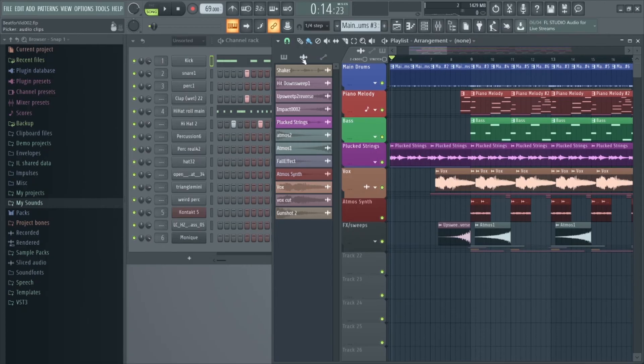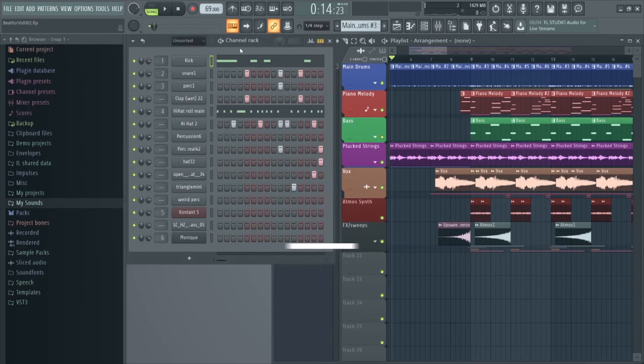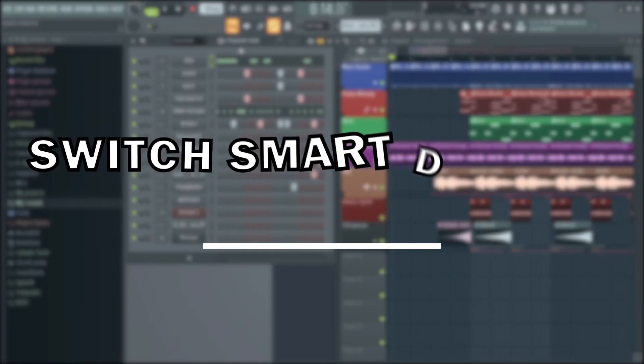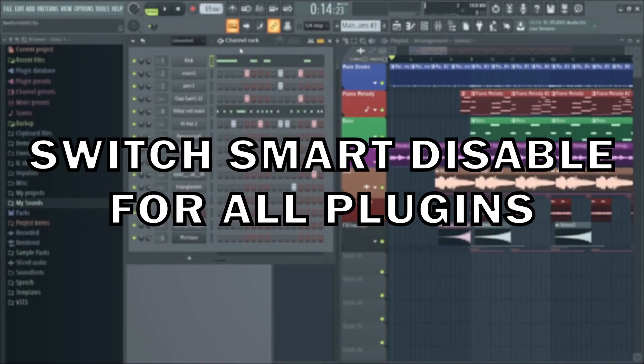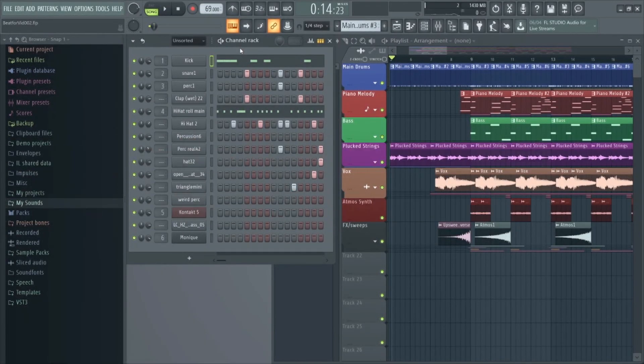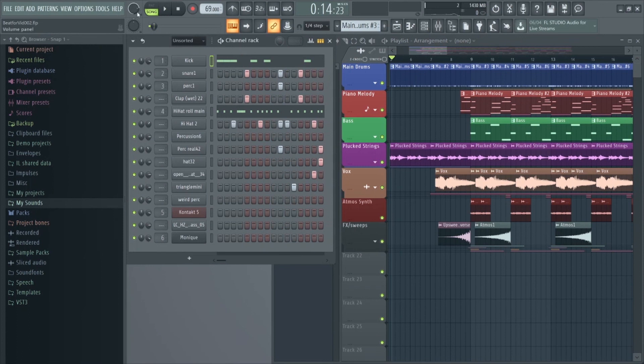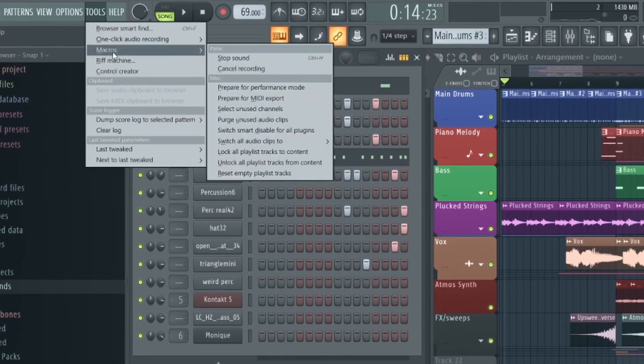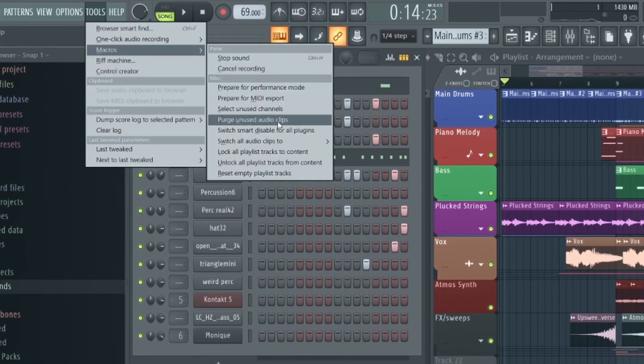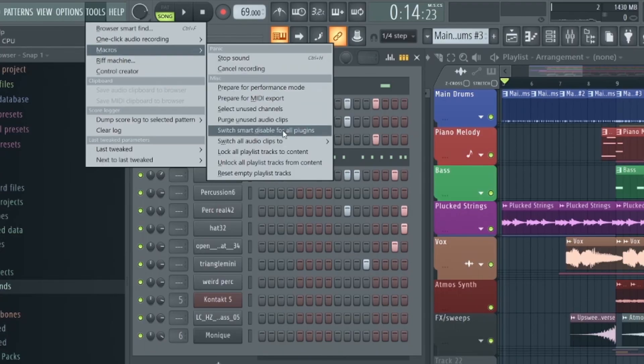The other option worth mentioning is Switch Smart Disable for All Plugins. This option will make sure plugins are deactivated while not in use. This really helps with things such as recording vocals or other instruments and can really drive down the CPU.